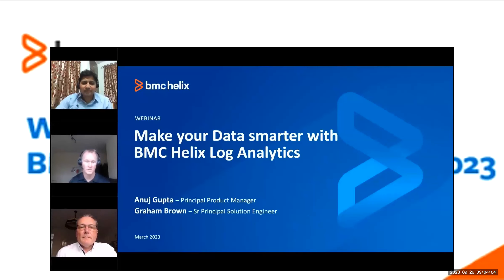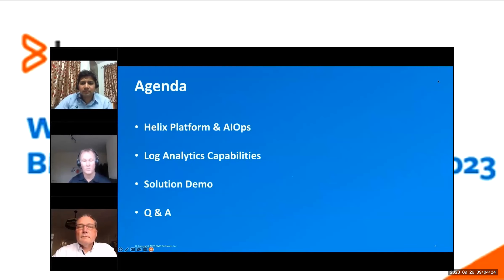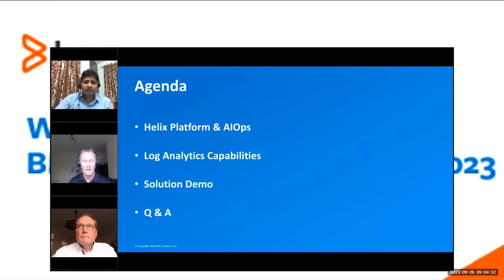Before I hand you back to Anuj, who's going to take us through the detail of what we're going to look at today, just a quick look at the agenda. In today's webinar, we're going to be looking at the BMC Helix platform overview, observability and AIOps and how they work on the Helix platform, and then learn more about log analytics itself. Then we have a great solution demo from Graham, where we'll see log analytics in action, followed by our roadmap and Q&A. Over to you, Anuj.